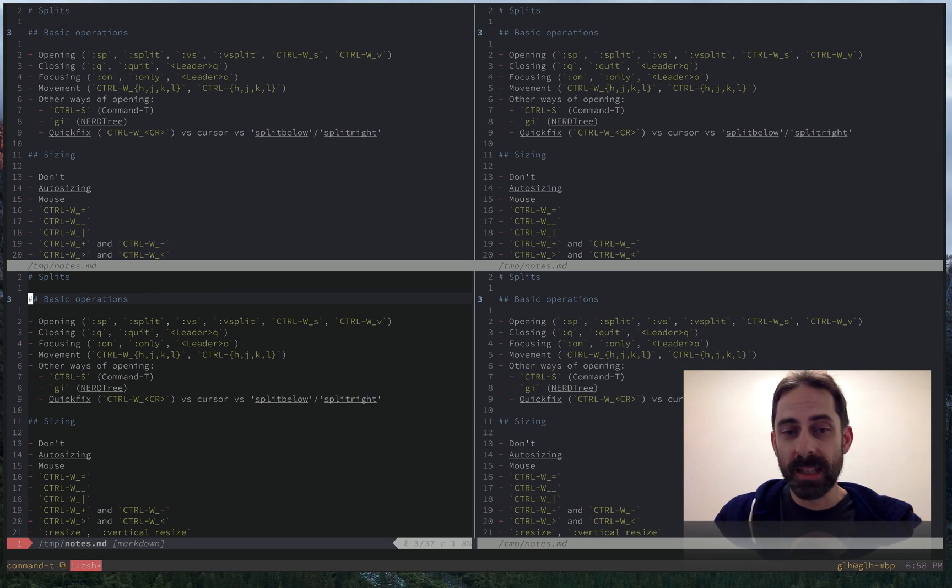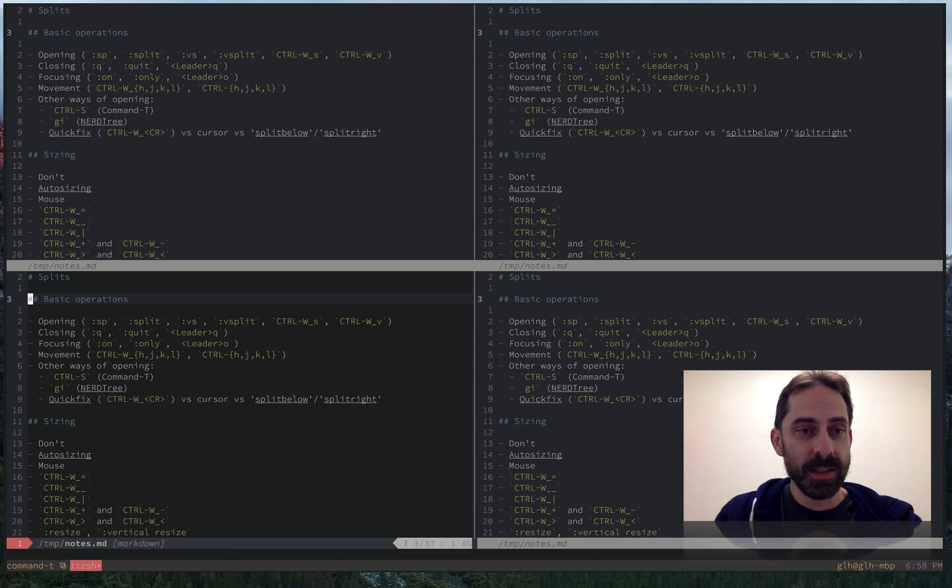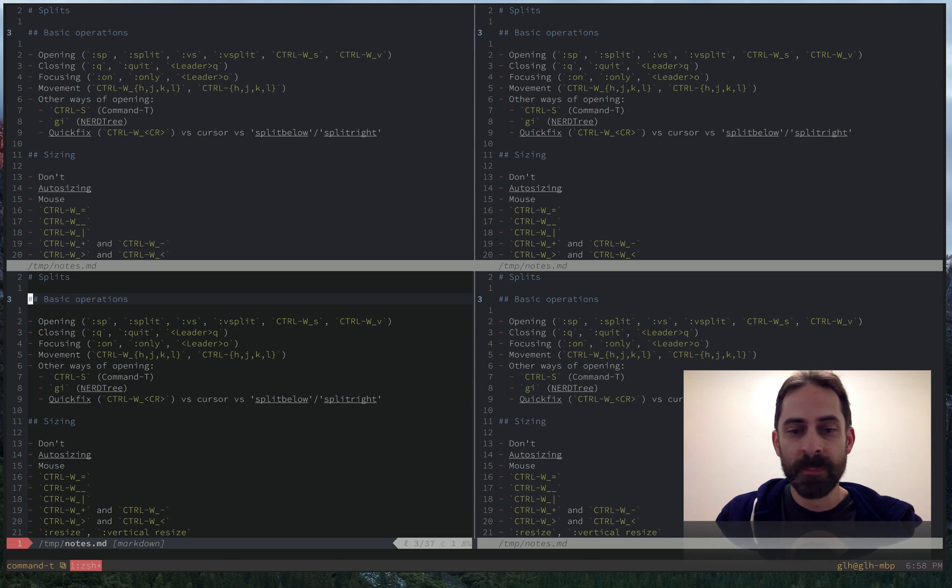So in my case leader is space. That means space Q will close a split.